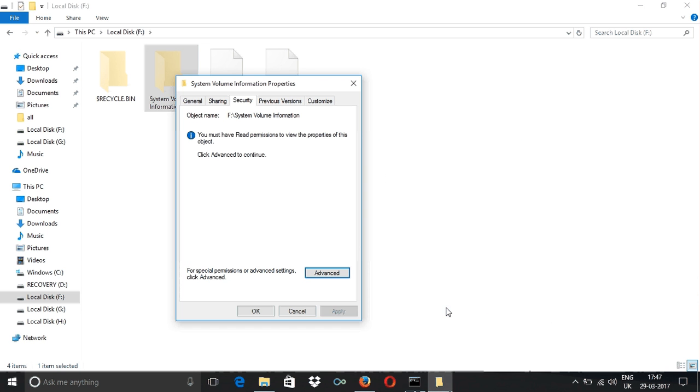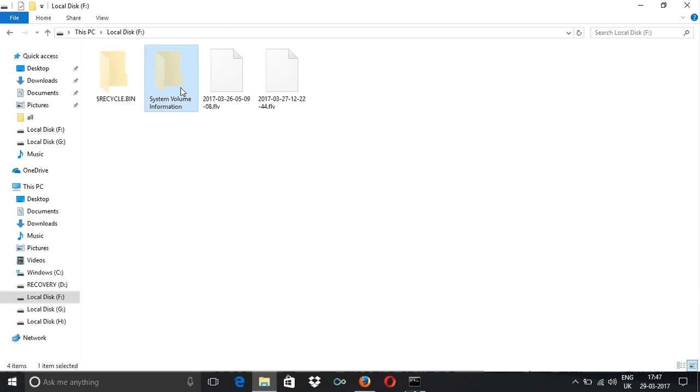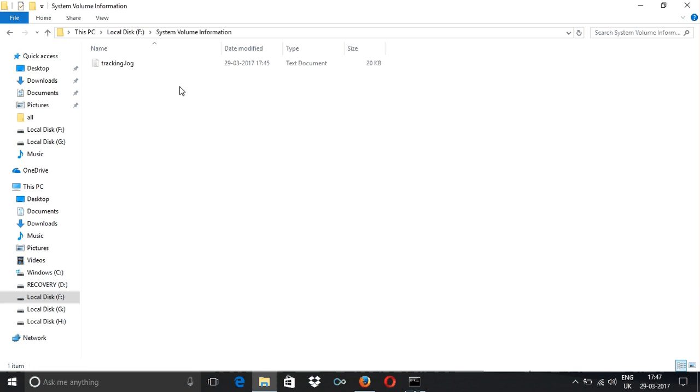And now you can see I can double-click on this folder and I can go into it.